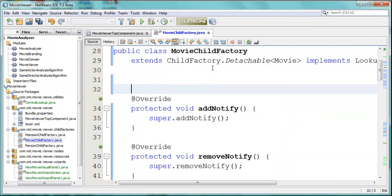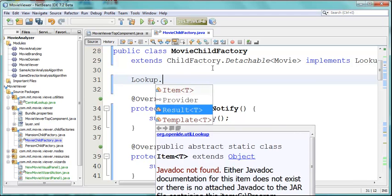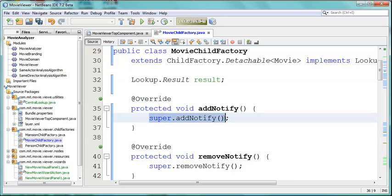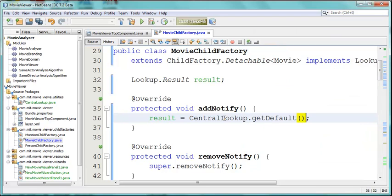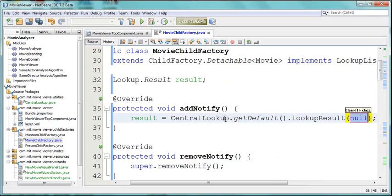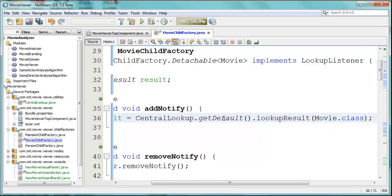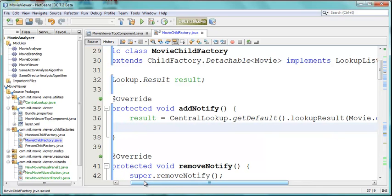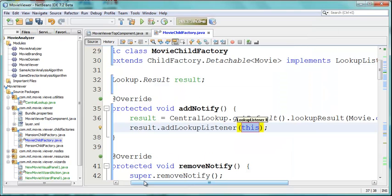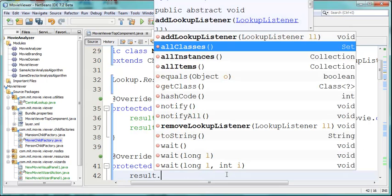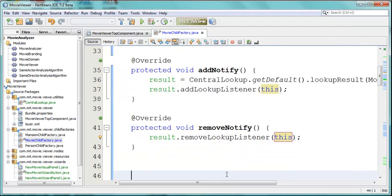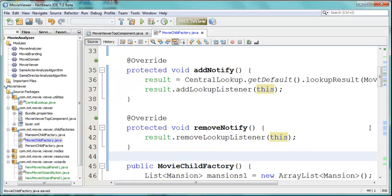We will have a result object. Lookup result equals central lookup lookup. So now we are subscribing to the central lookup. And we are saying all movie classes, so all instances of this movie class that we are interested in. Whenever there is a new one of those, we want to be notified. So here we start listening. Whenever a new movie enters into that lookup, automatically the result changed method will be called.